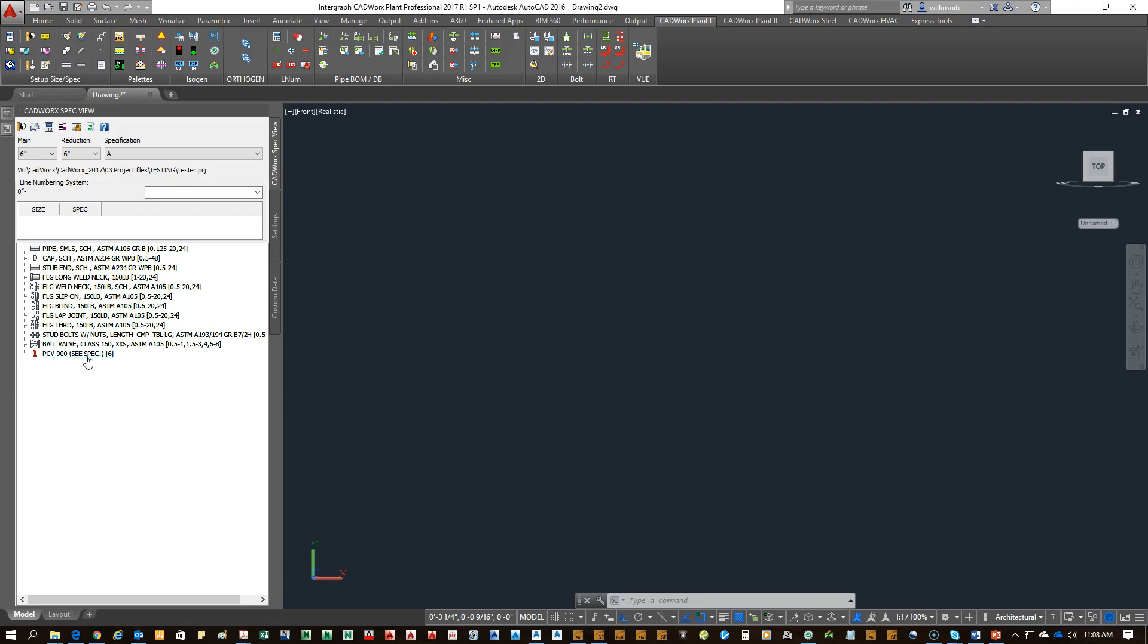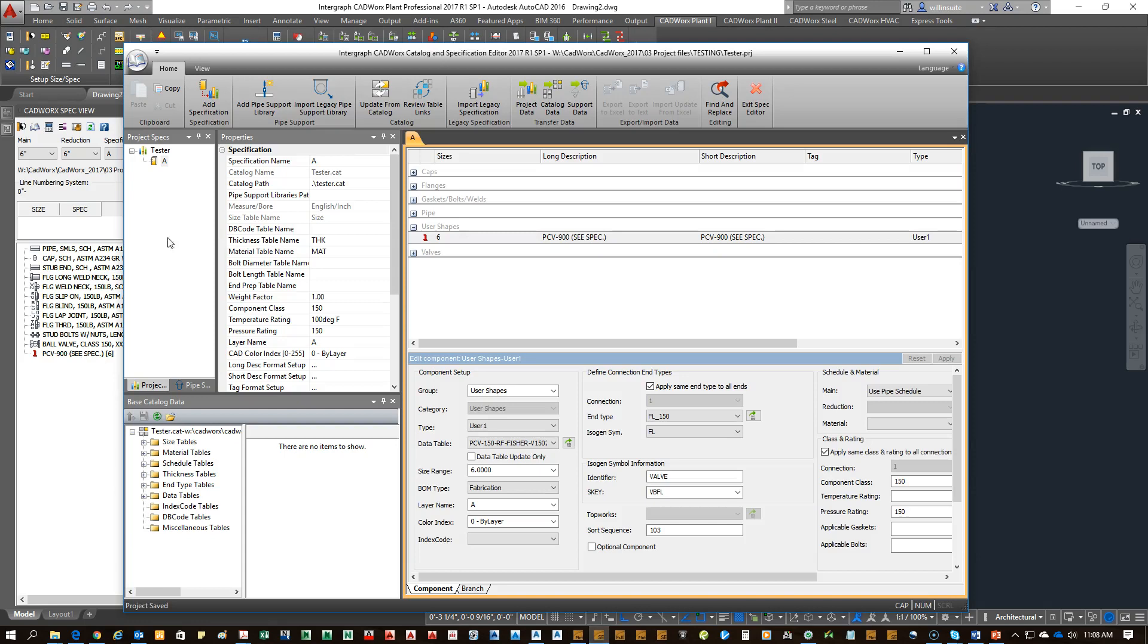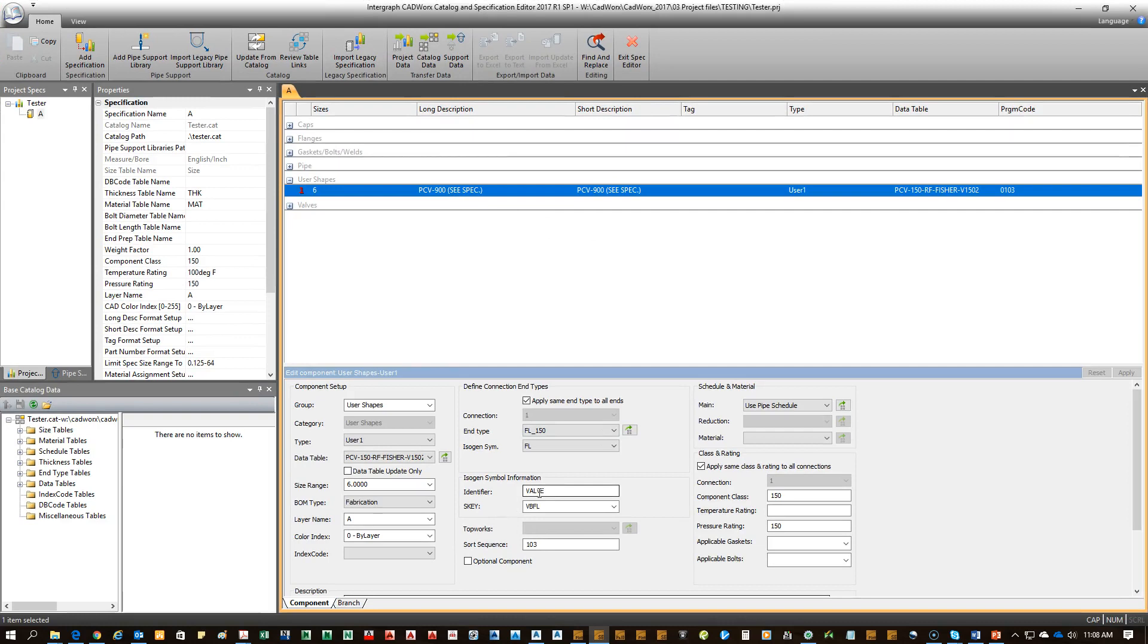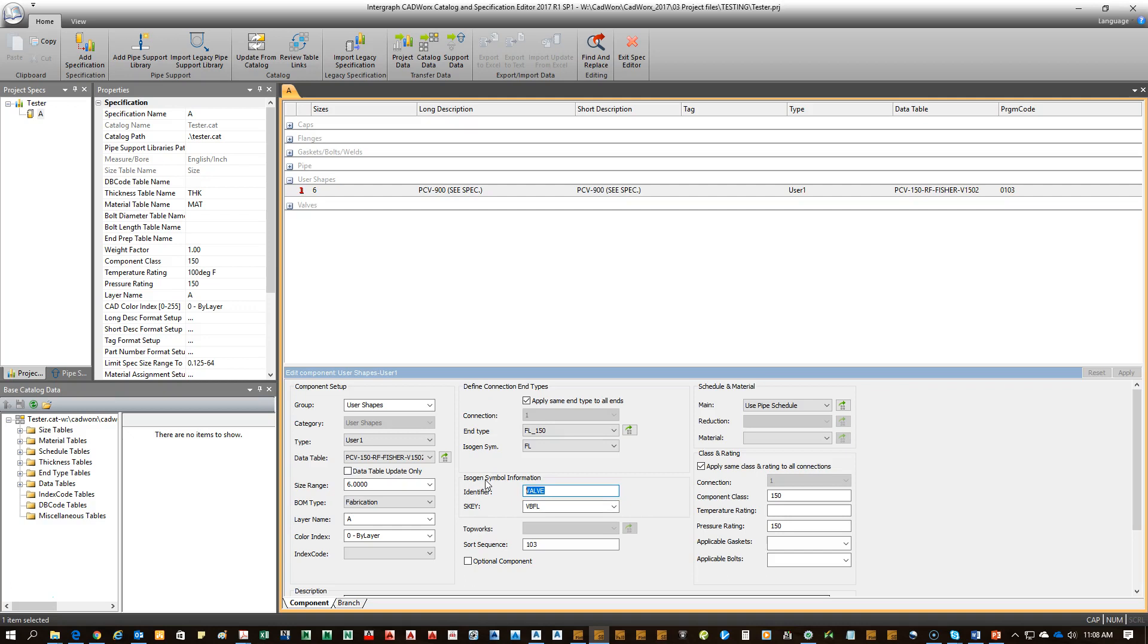Now, we've already created a PCV, a user-shaped PCV from earlier on. We're going to go into the spec, find that PCV, and we're going to modify its ski. Remember from earlier that the new ski that we created is under the valve category. But this time, we're going to adjust the individual ski to Z1, which is what we created earlier. Now, in this case, this PCV is a flange component. So you won't put the star star. You'll replace that asterisk asterisk with the end type.